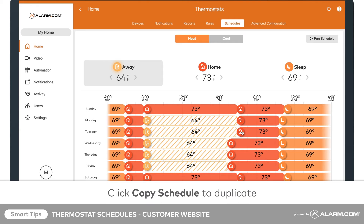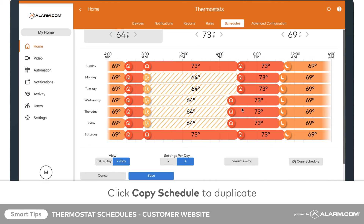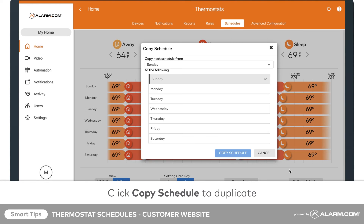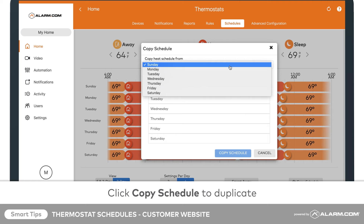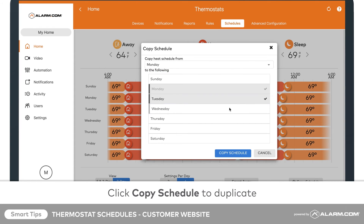Work smarter, not harder, by copying schedules from one day to others throughout your schedule. Click Copy Schedule near the bottom right of your screen. In the drop-down menu, select the day whose schedule you would like to duplicate, then select the days you would like to have that schedule.